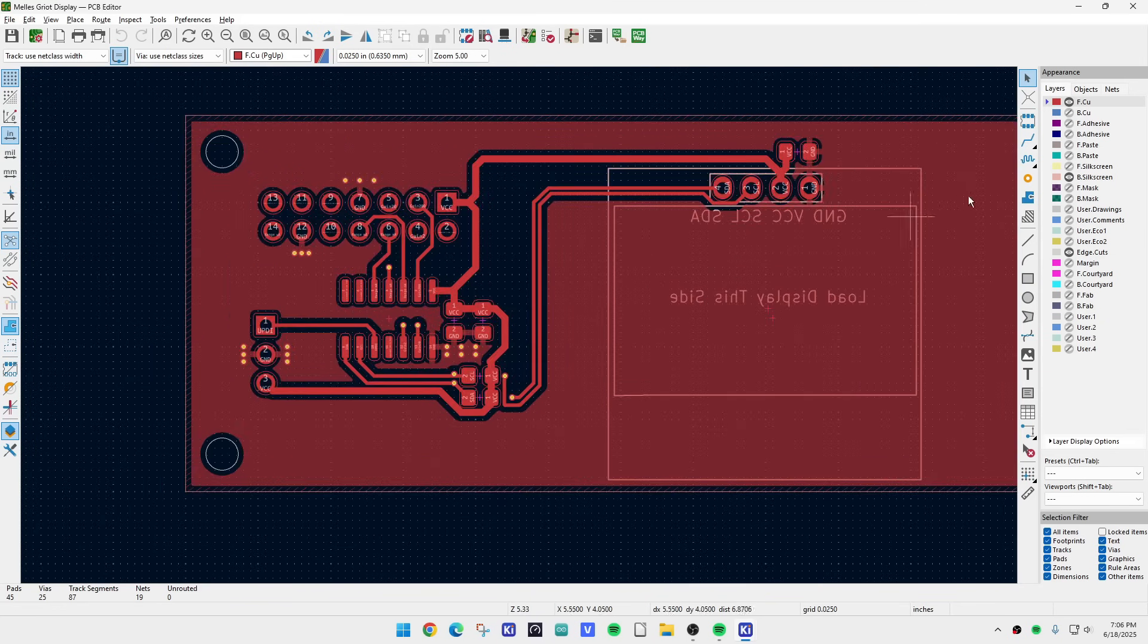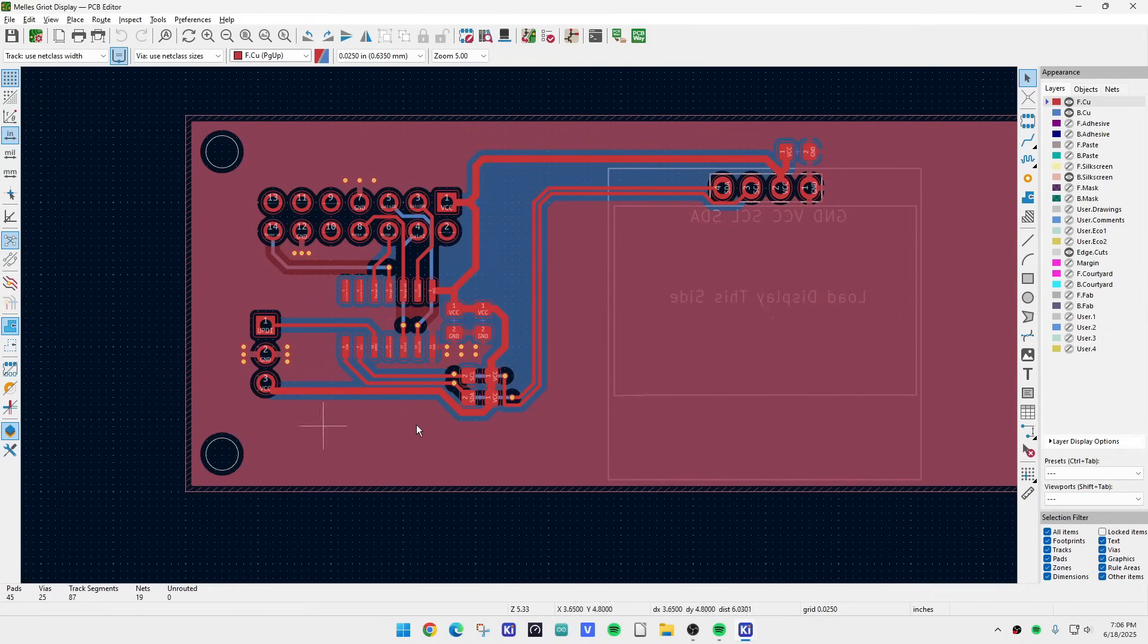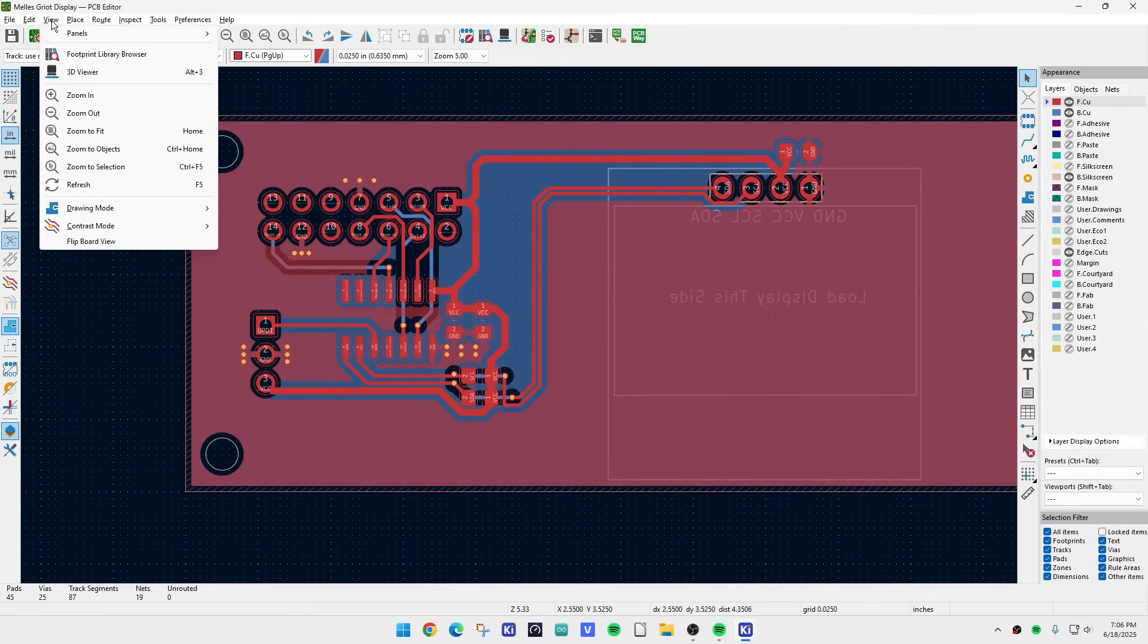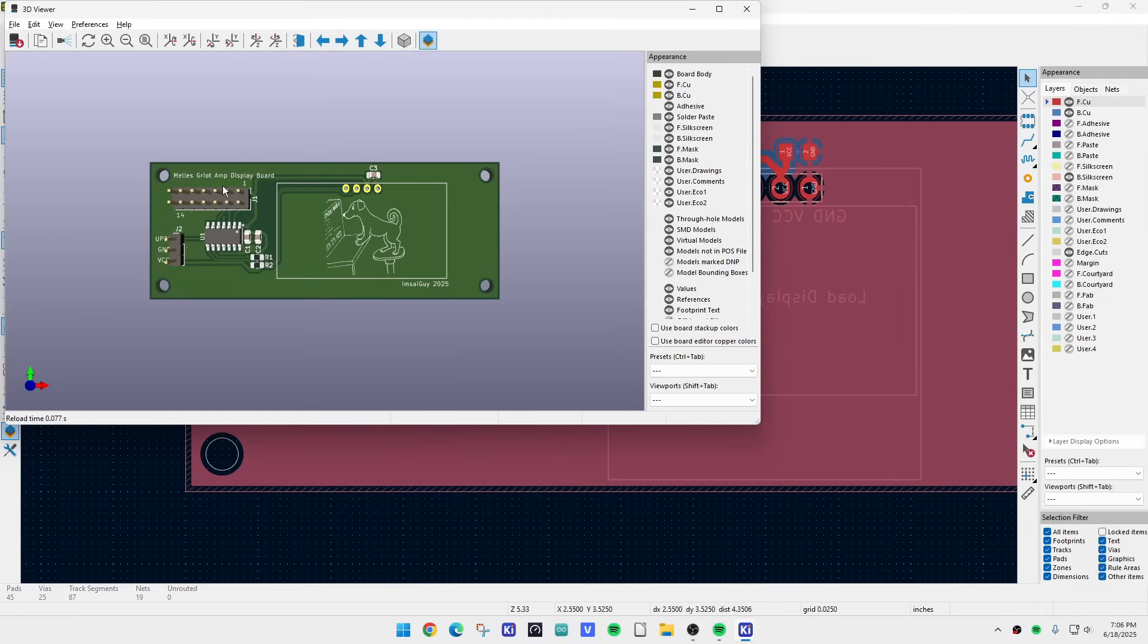And yeah, that's all there is to it. Turn on the back here. These are just copper pours. Let's do a 3D viewer.